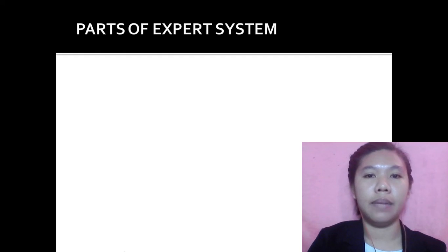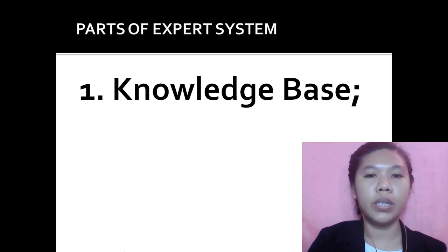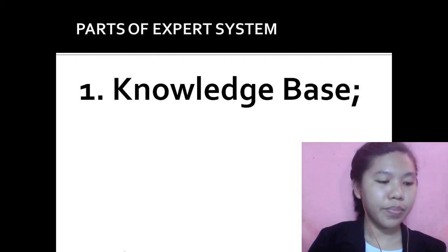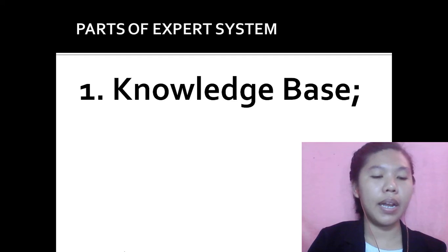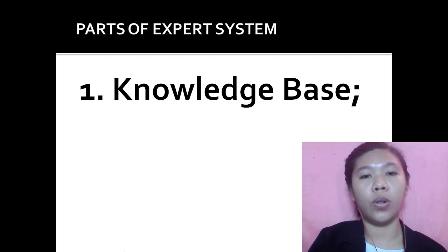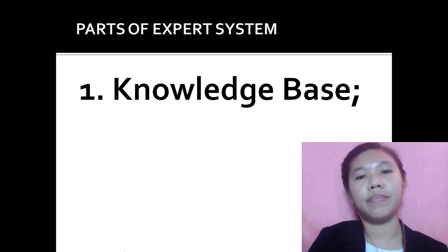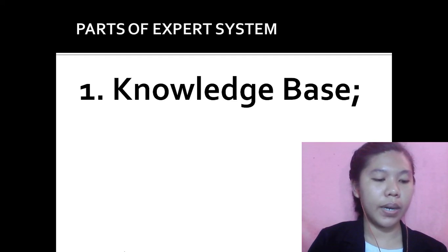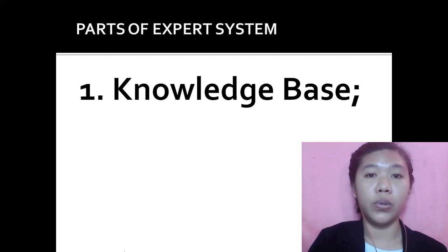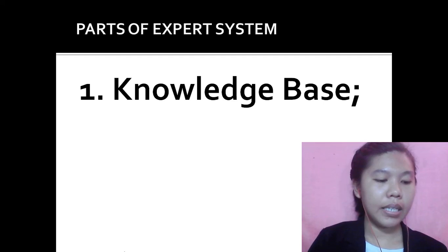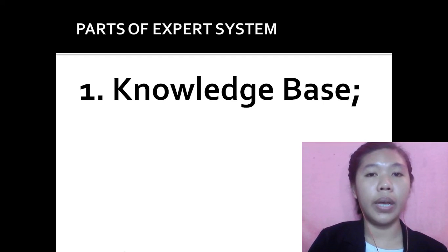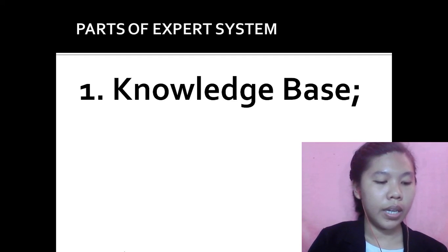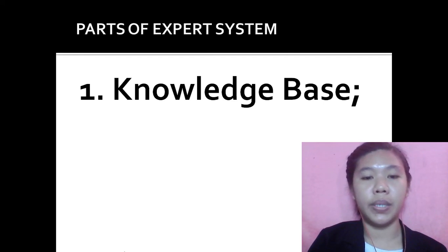What are the parts of an Expert System? The first part is the knowledge base, which is a collection of facts created from information provided by human experts. It is a database designed to allow the storage and retrieval requirements of the Expert System.